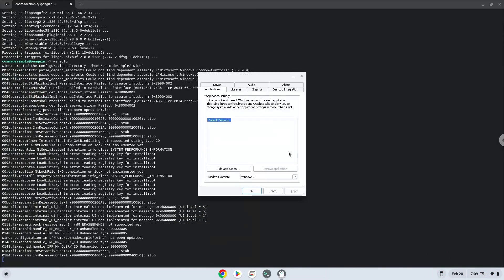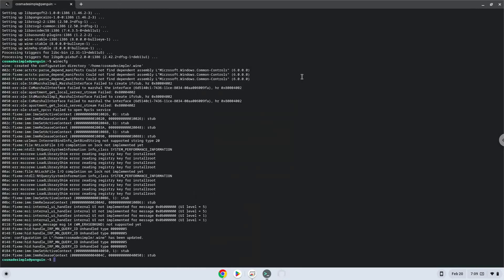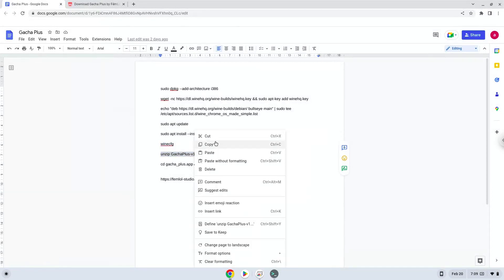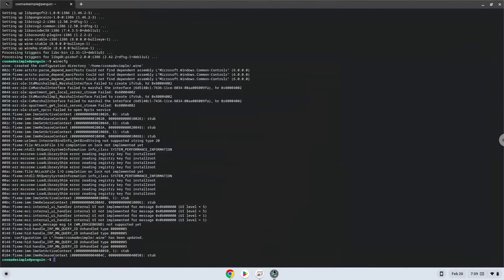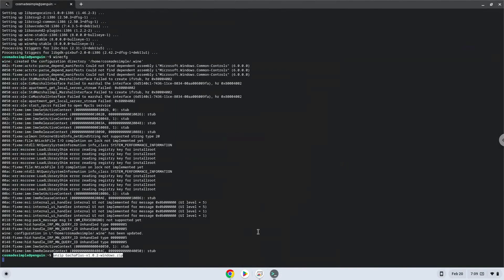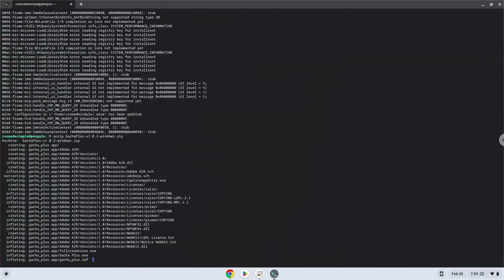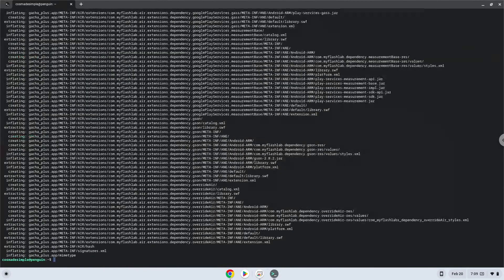Now we will unzip the game. To launch the game we need to run the last command every time in a terminal. Let's do it now. Enjoy!